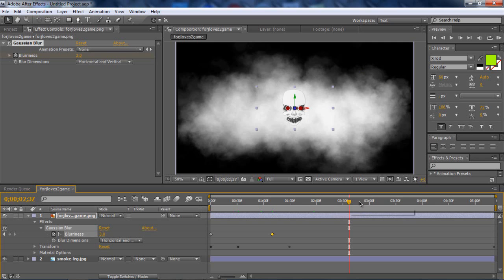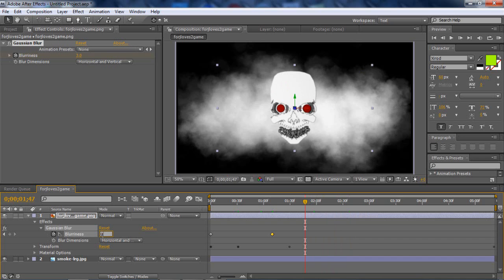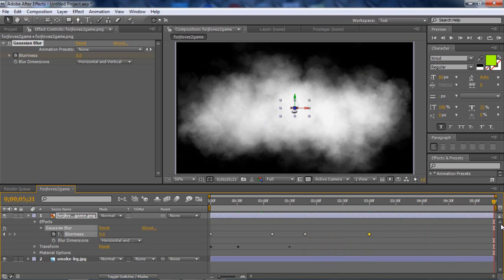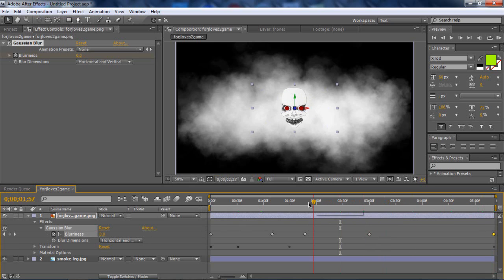Now say right here you want the object to be zero blur completely. Press zero. Starting from right here, make another keyframe. Starting from here to the end, you want it to blur again. So what you can do is go to the end, make a keyframe, and put it to as high as you want it to. It makes a cool shadow kind of look when you put it up to 90. So I recommend you put it to 90 because it's very cool looking. Put it to 90, and there you go. We have our object.